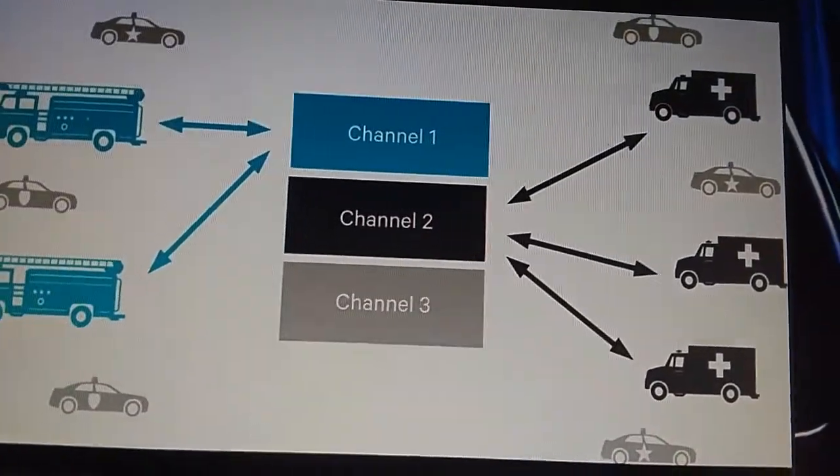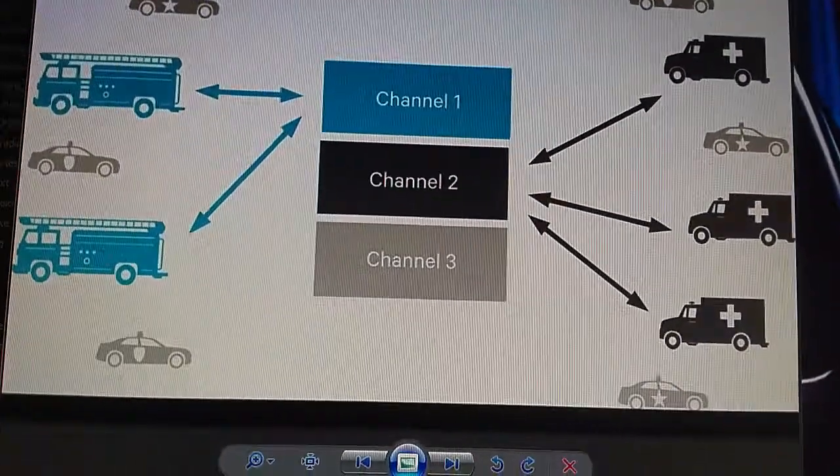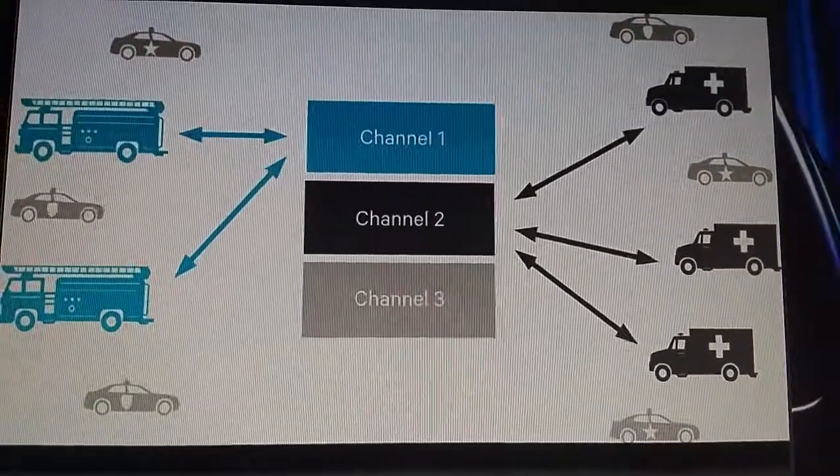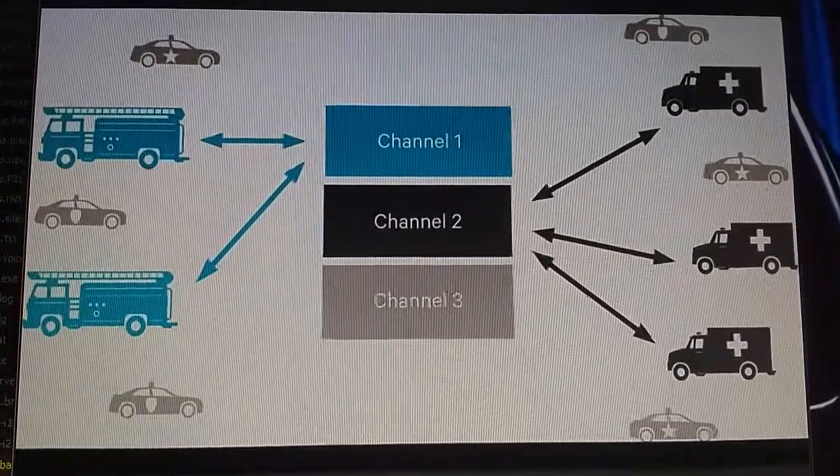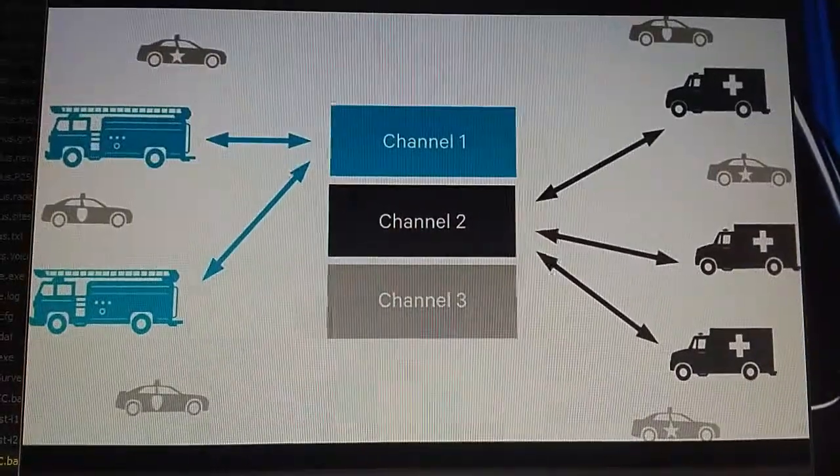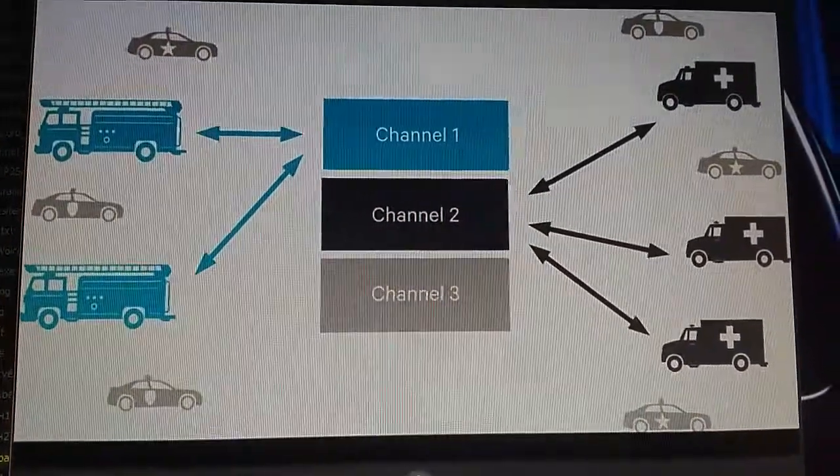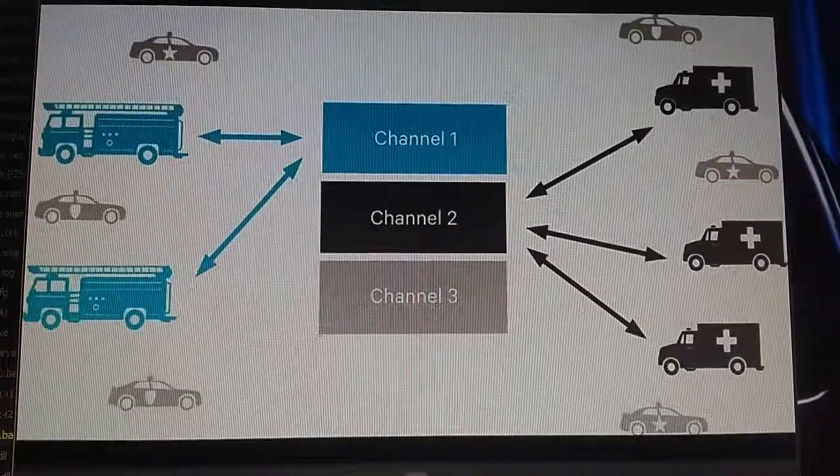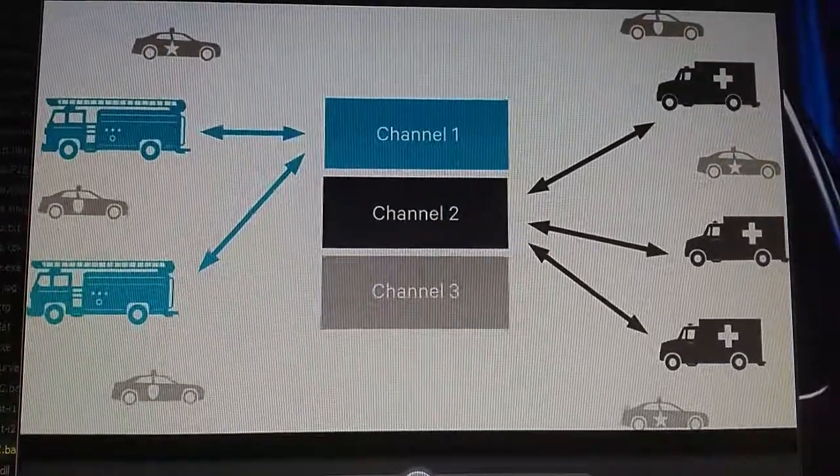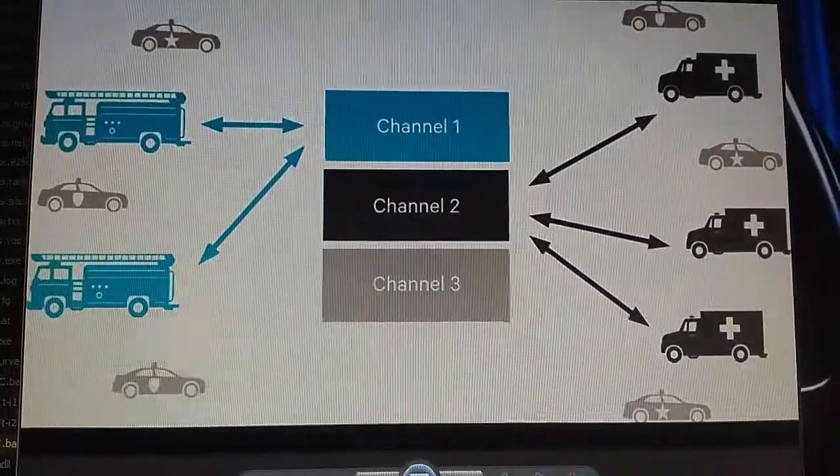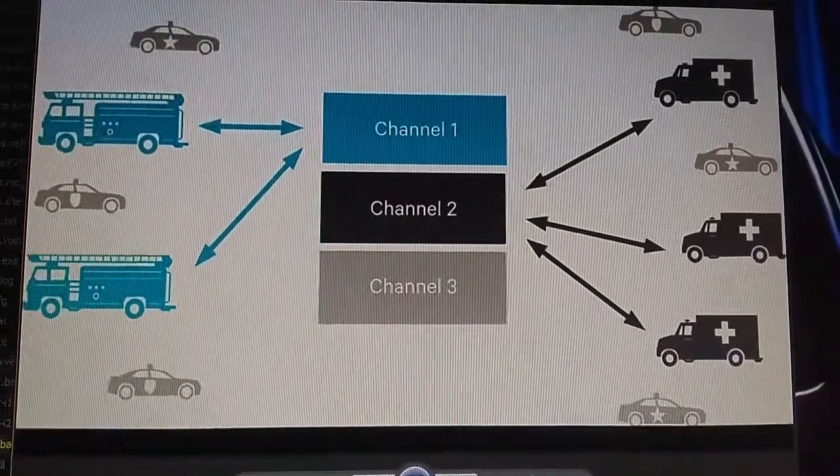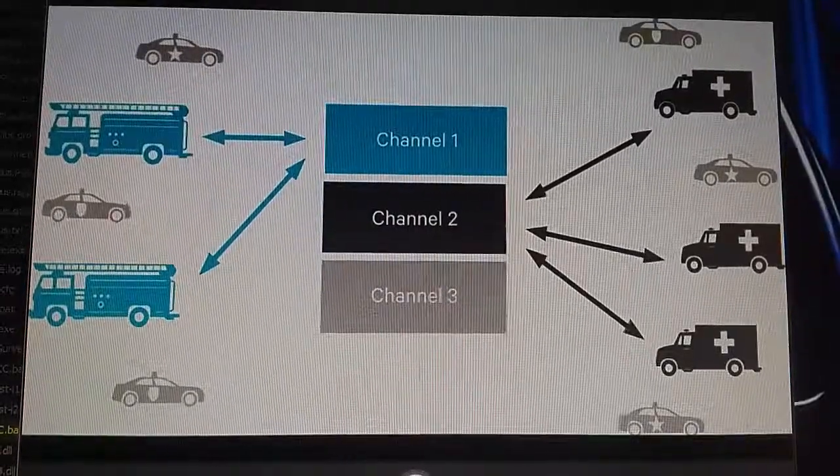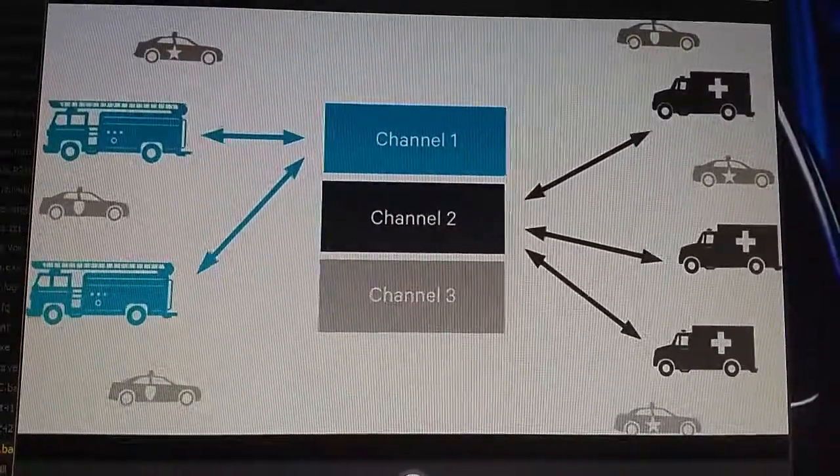Trunking is a solution for sharing a limited number of radio channels or frequencies with a large number of users or user groups. That's in contrast to a conventional radio system, which is a little simpler. This here is a very simplified image depicting the principle behind a conventional radio system. Each of these channels, one, two, or three, would typically be an actual radio frequency.